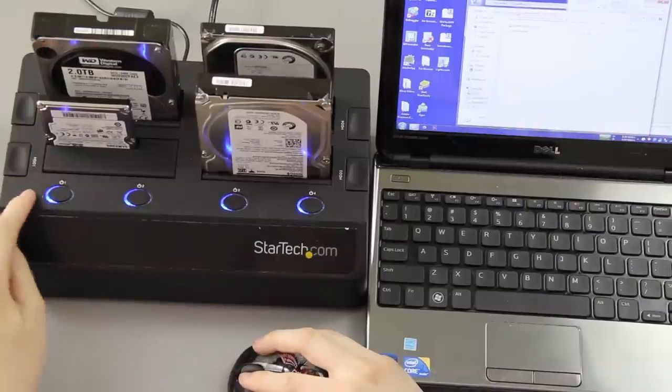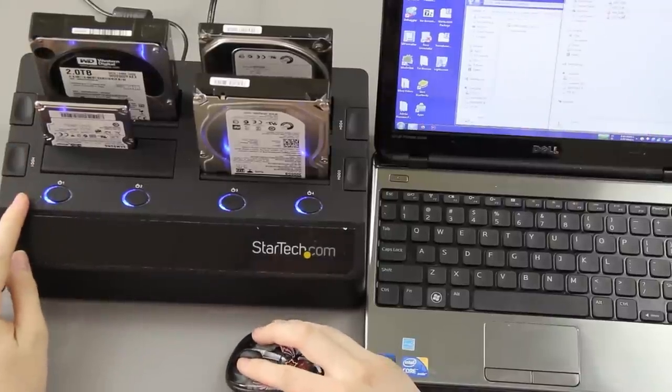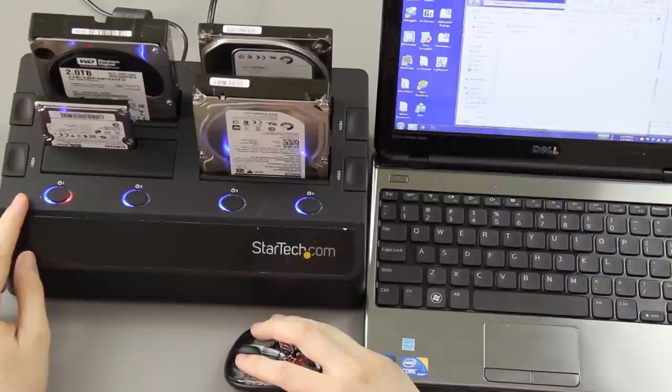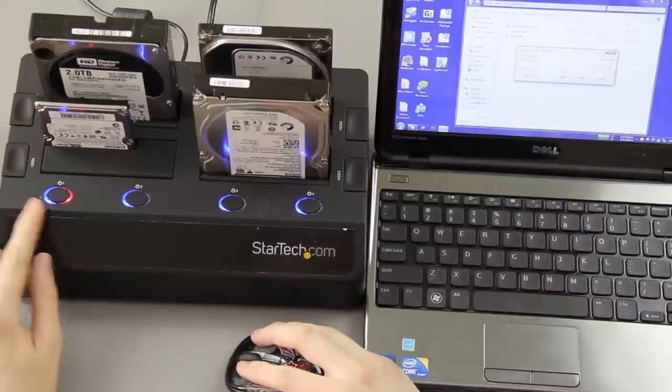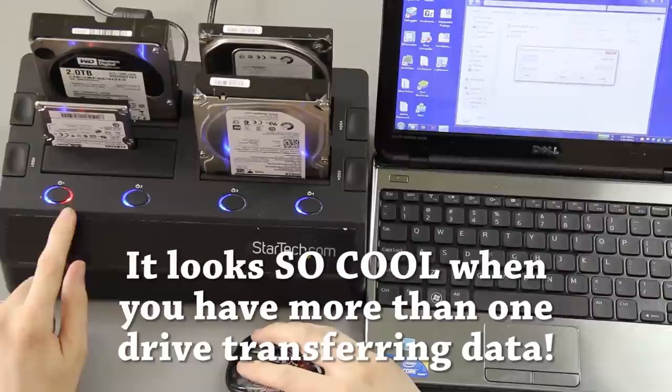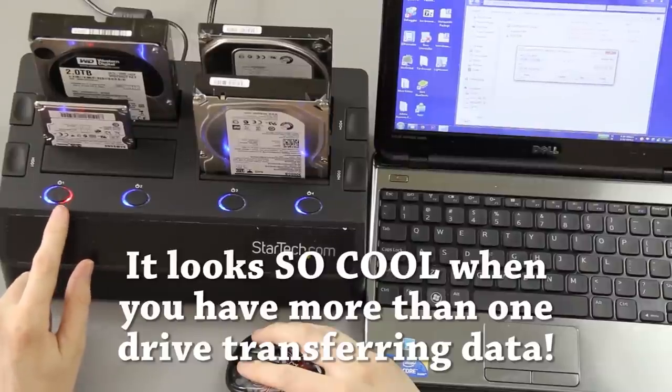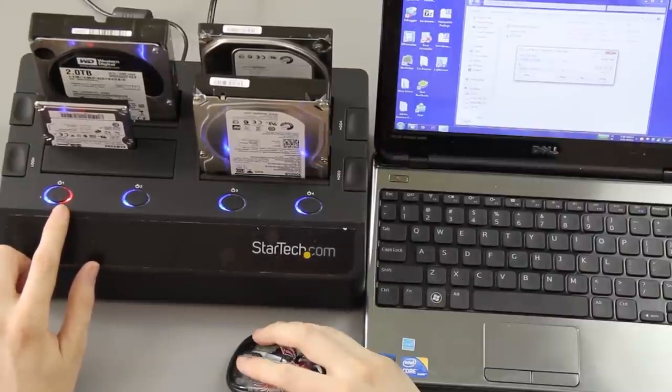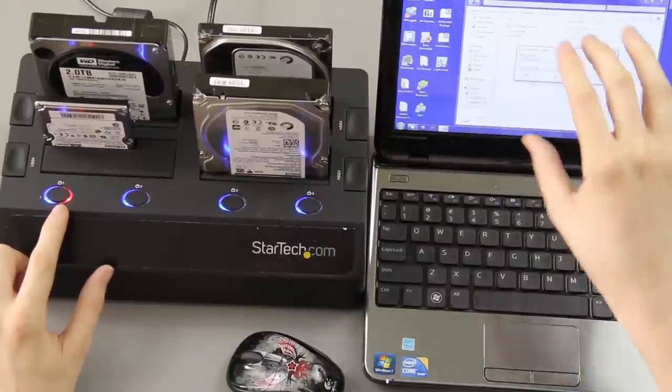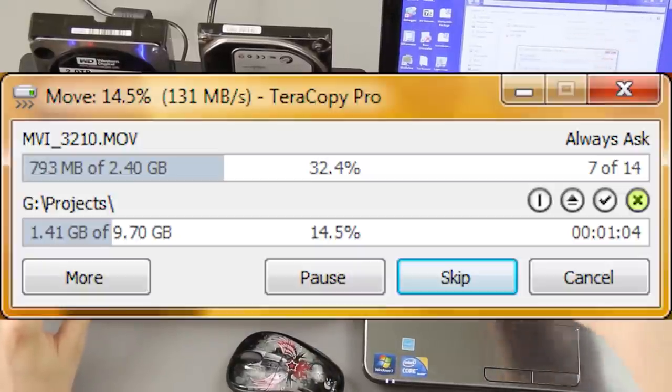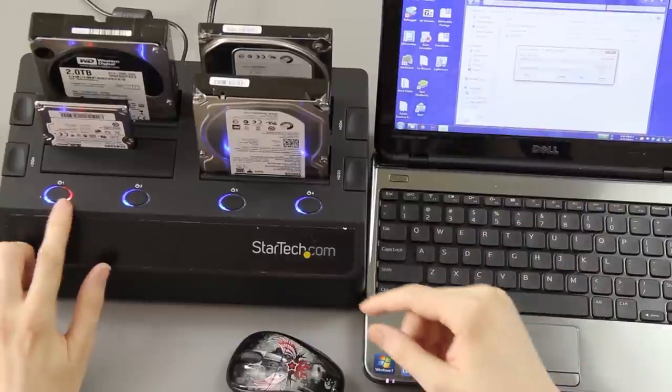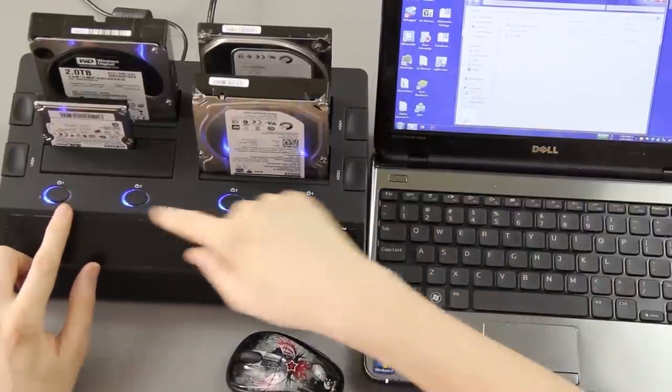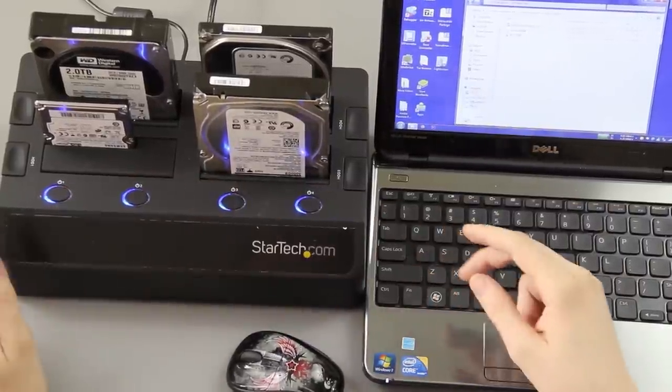And see, right there, it's light—it's lit up and it's letting you know there's activity going on. This is USB 2.0, I cannot stress that enough, so unfortunately it's not going to go as fast as it possibly could. But this is very, very nice. If I was to transfer something to all four of these drives, all four of these would be lit up.